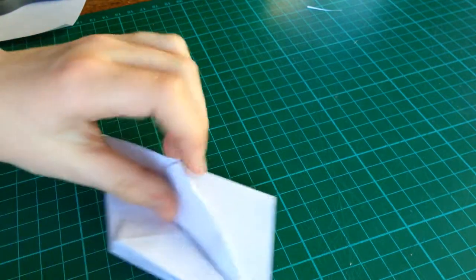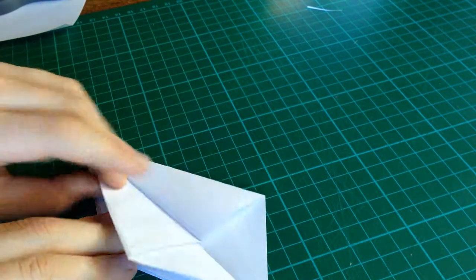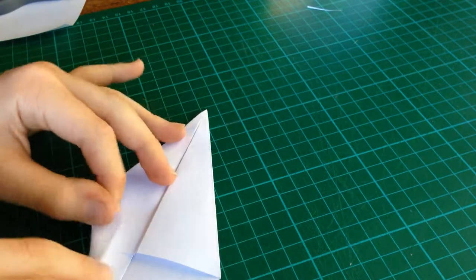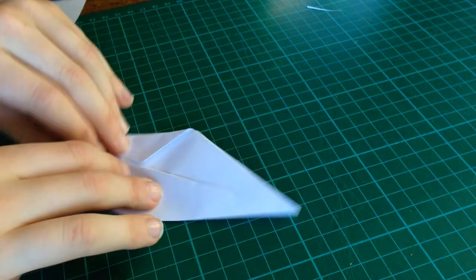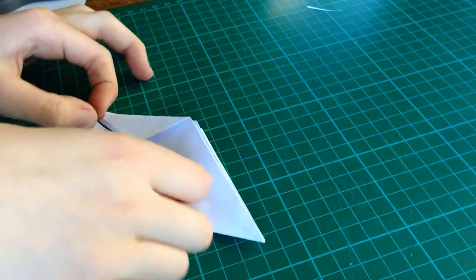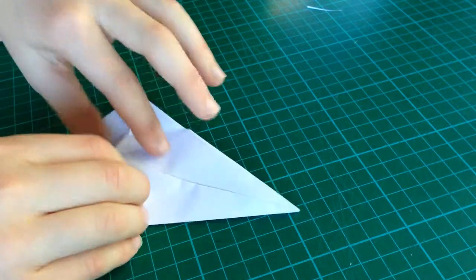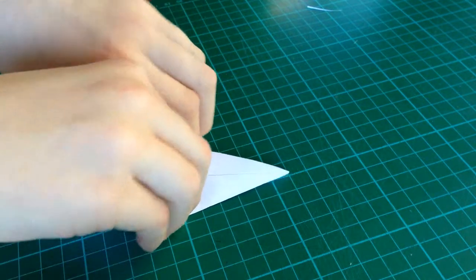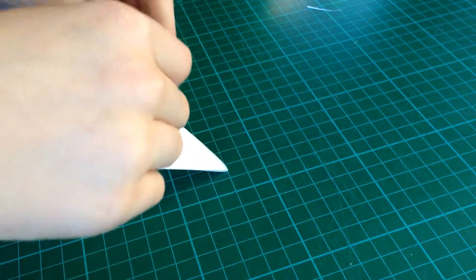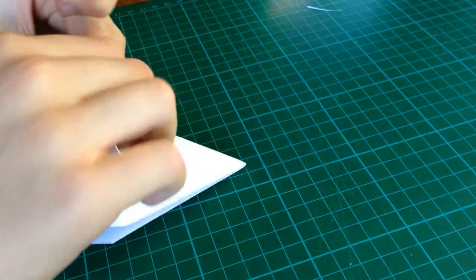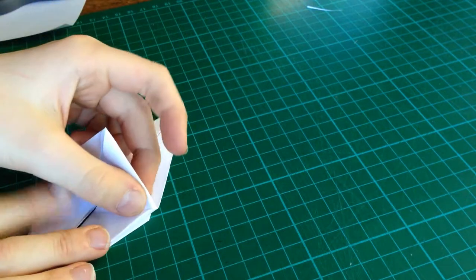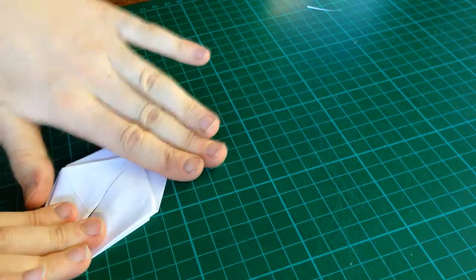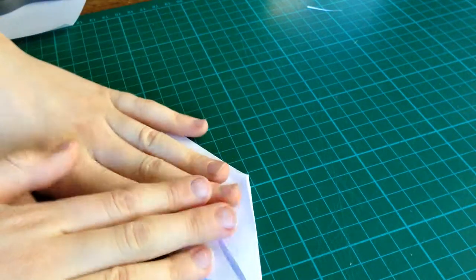Then, again, take that flap, fold it over. Take that flap, fold it over. Repeat the petal fold. And, flatten it.